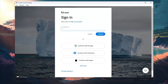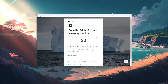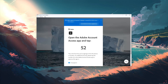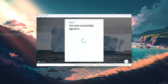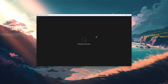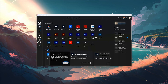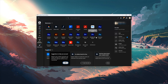Now log back into your account. Then launch Photoshop.